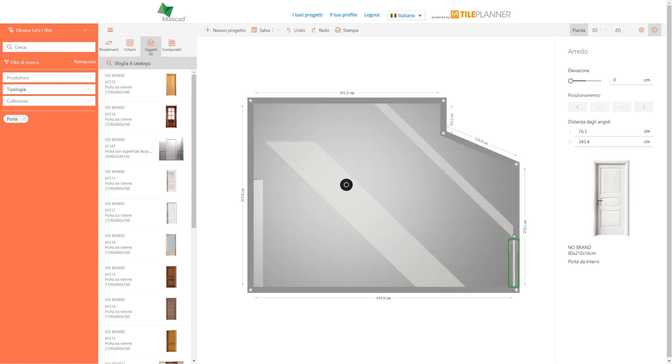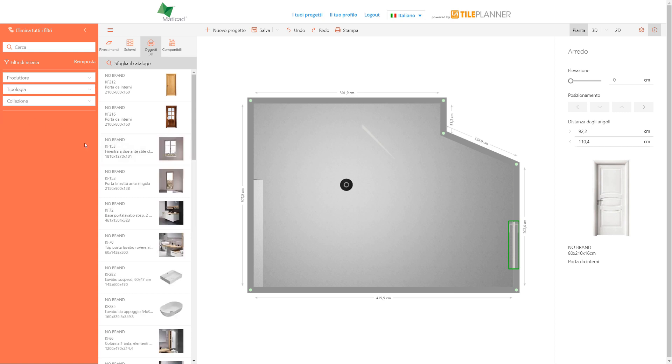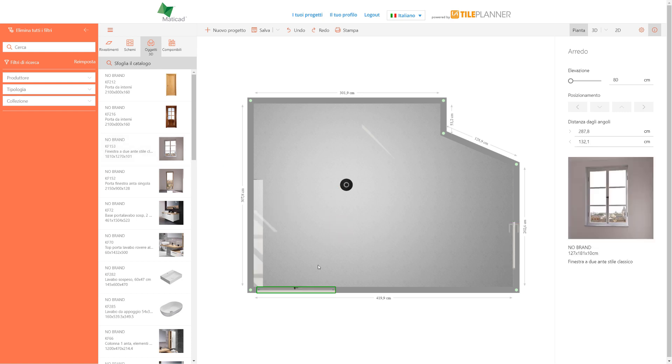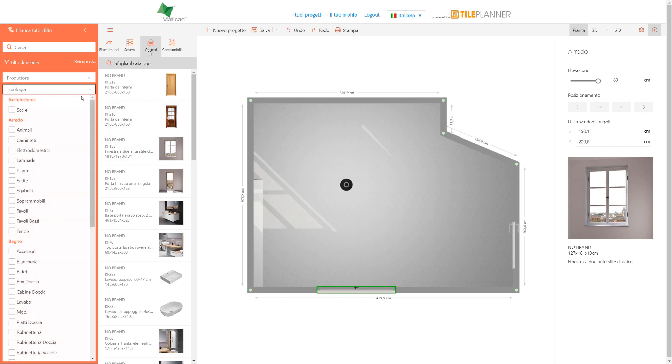When we don't need the filter any longer, we can deactivate it using this cross. Let's also position a window likewise. All elements can be looked for and positioned with the same mechanism.